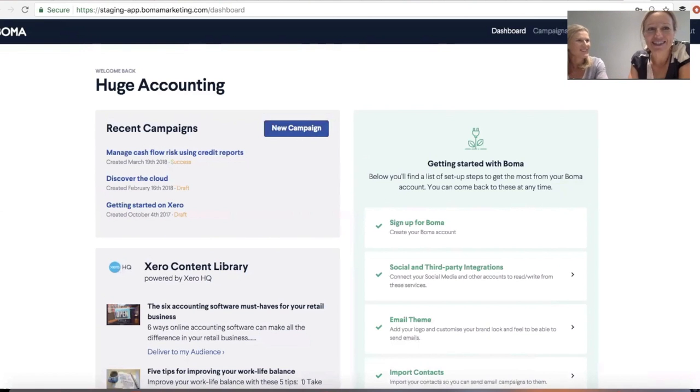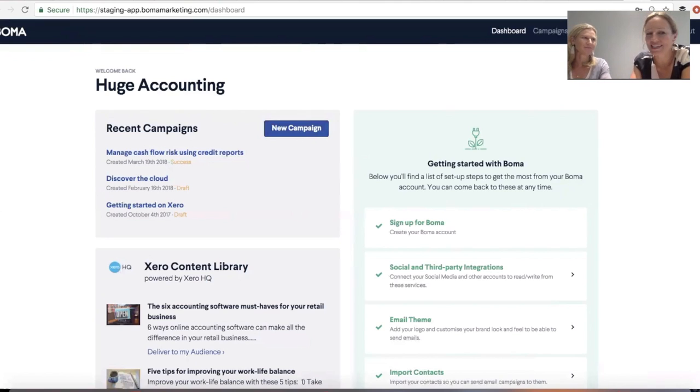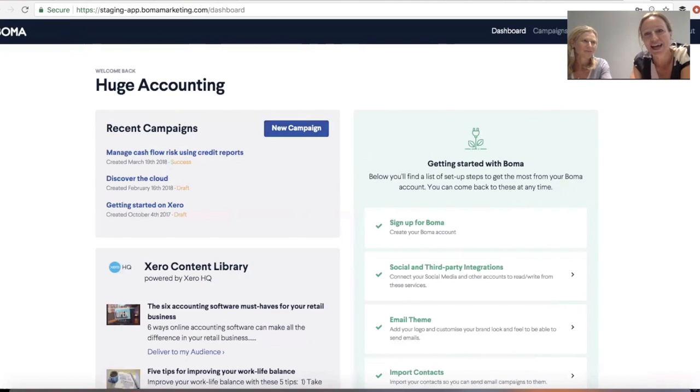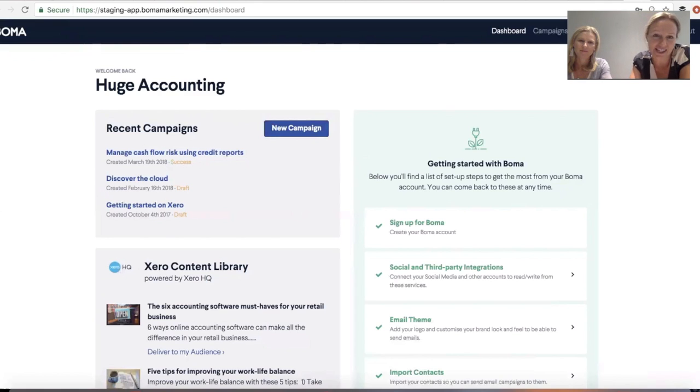Hi, everyone. My name is Liz. I look after content here at BOMA and I'm here with Anna, who's Head of Sales and Partnerships. We're going to tell you about a couple of new features to make sharing and sending content even easier in BOMA.